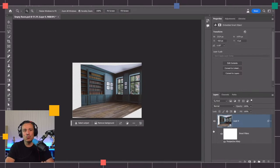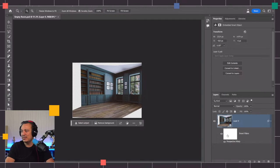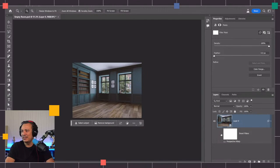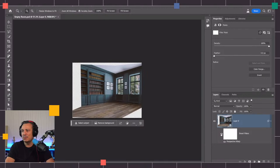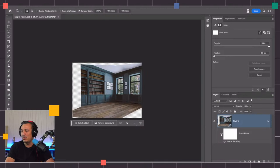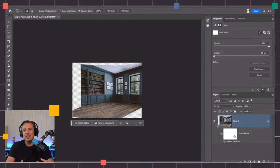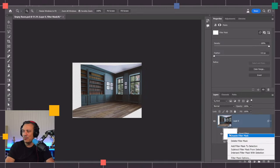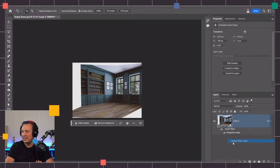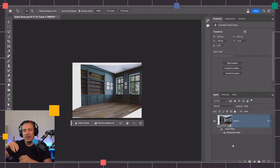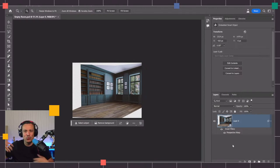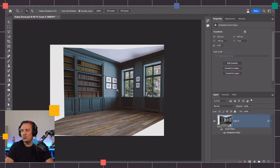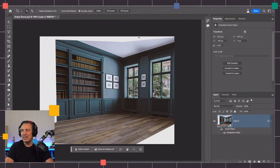I'll click on the checkmark to commit the changes. We're working with a smart object. You can click on this icon here to see the difference. See how we just completely changed the perspective of the room. A habit that I have now is I select any layer mask that I'm not using and I just delete it. That way I don't get confused.